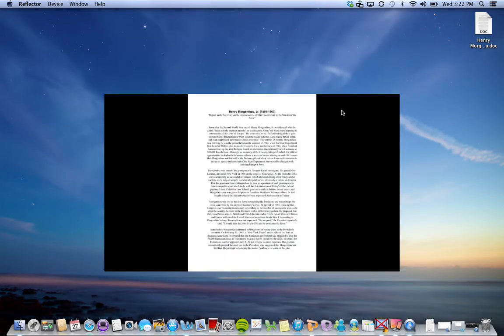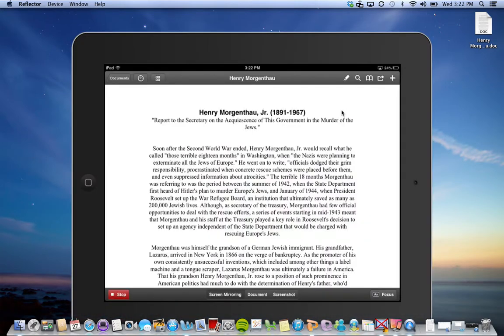Here it is in PDF Expert. I'm not going to demonstrate PDF Expert on this screencast. I just want to show you how to bring it into PDF Expert and how to export it out.